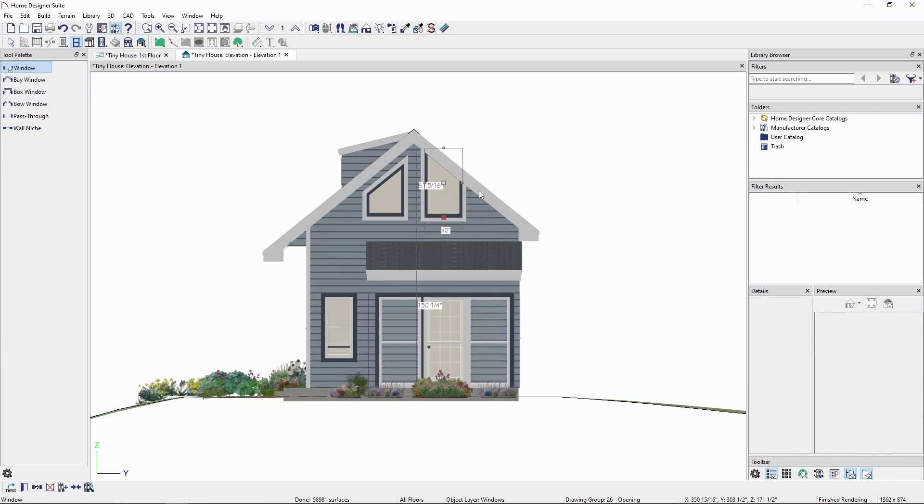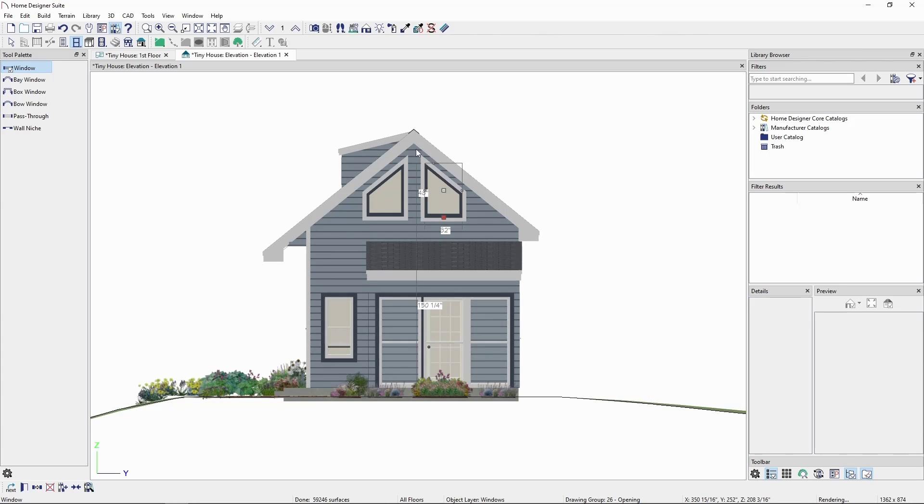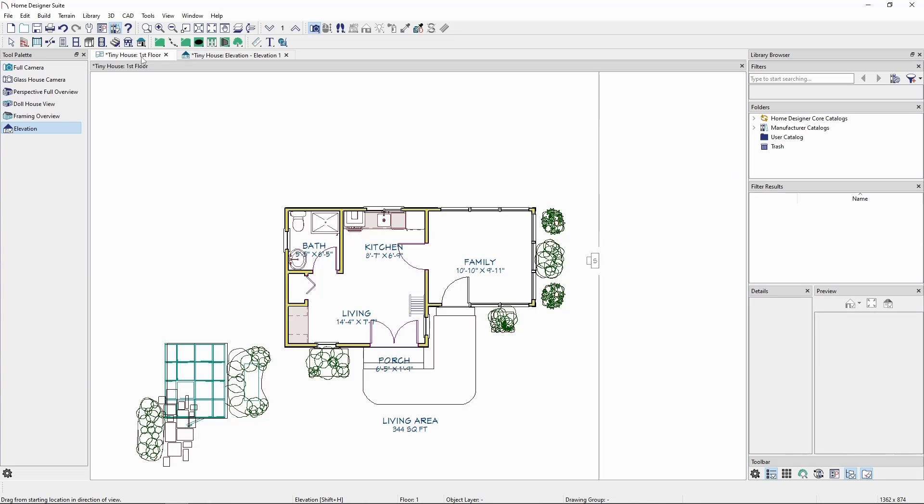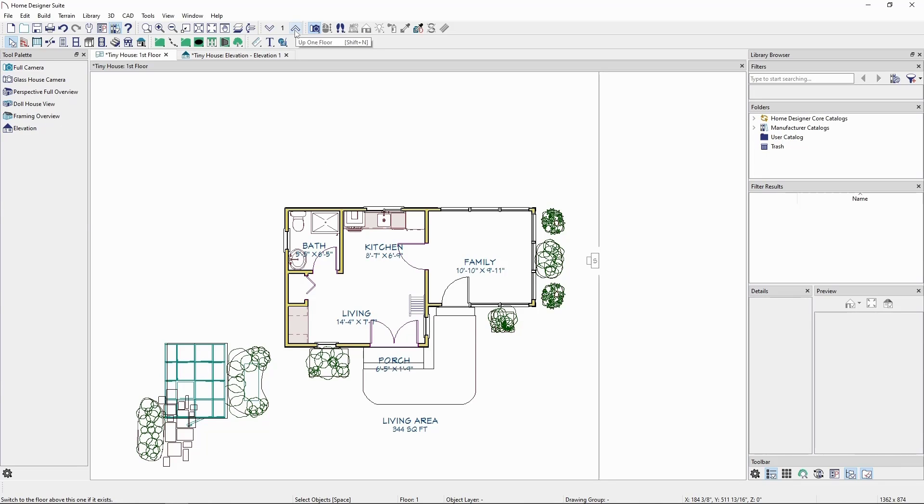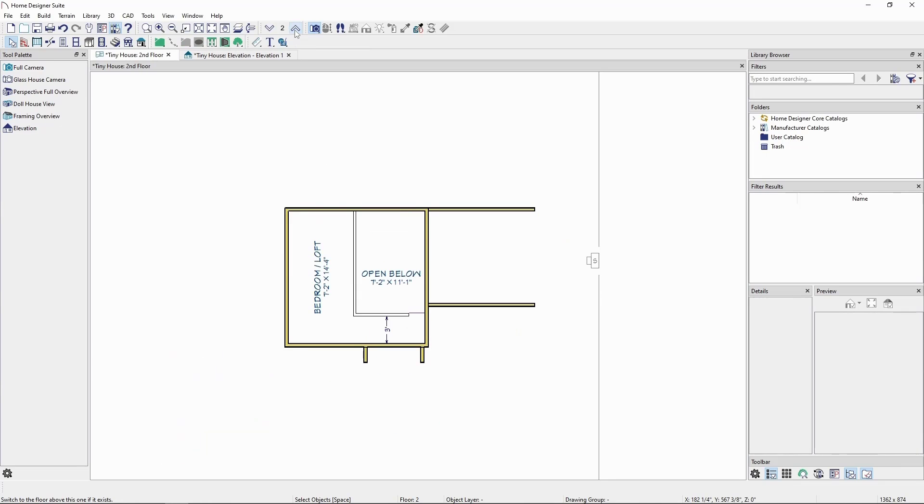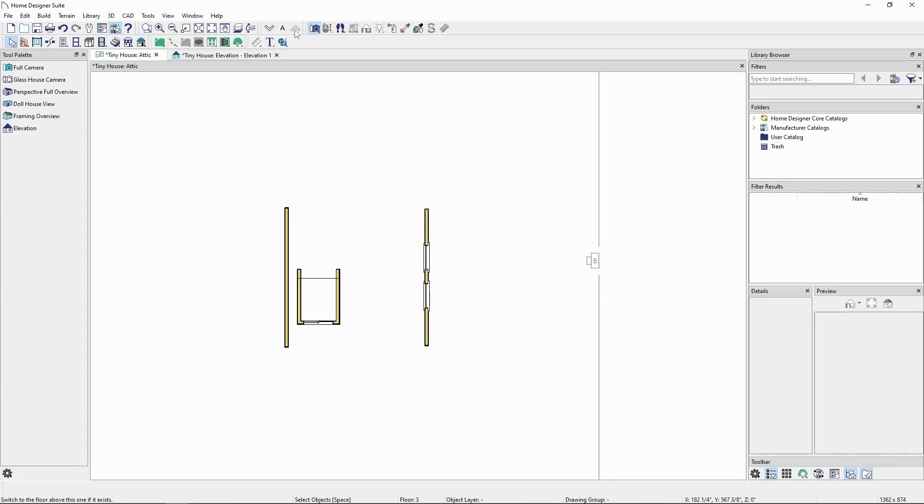Click OK, then go to our floor plan view, and go up to the floor our windows were placed in. In this case, we put them in an attic wall, so we'll go up two floors to see them on the attic floor.